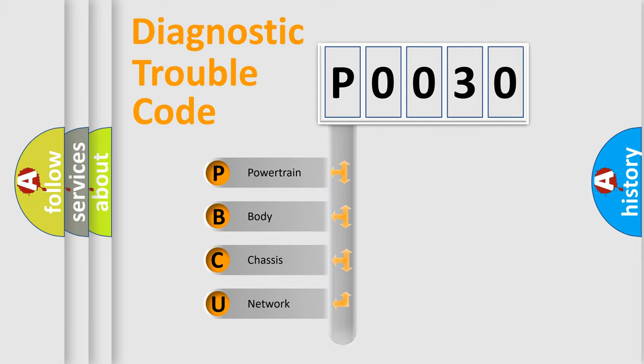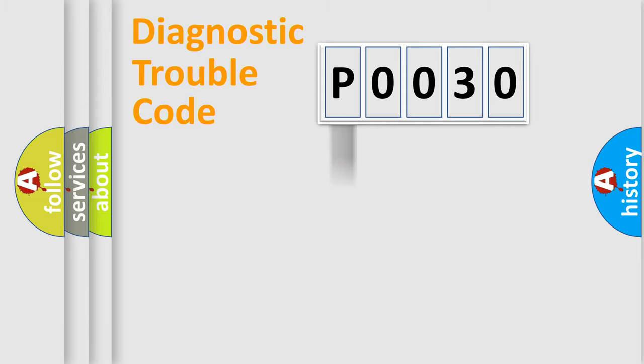Powertrain, Body, Chassis, and Network. This distribution is defined in the first character code.